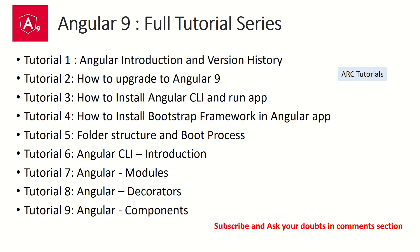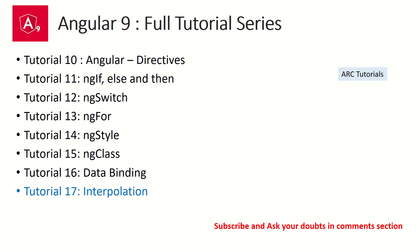So far, we have covered all the tutorials on Angular 9 starting from basic introduction to version history, to modules, decorators, components, directives. We have seen about ng-if, ng-switch, ng-for, ng-style, ng-class, data binding concepts.